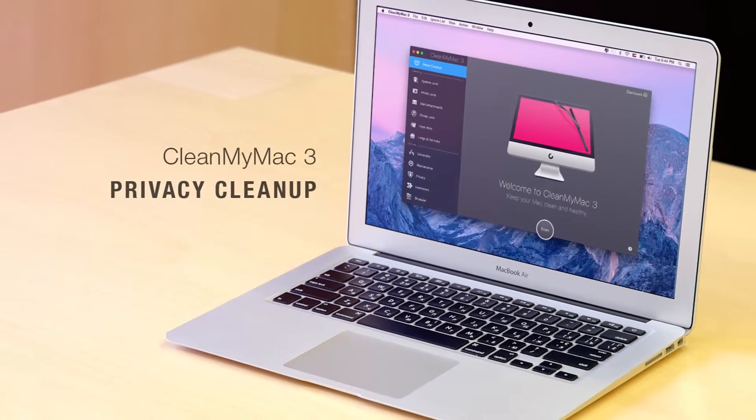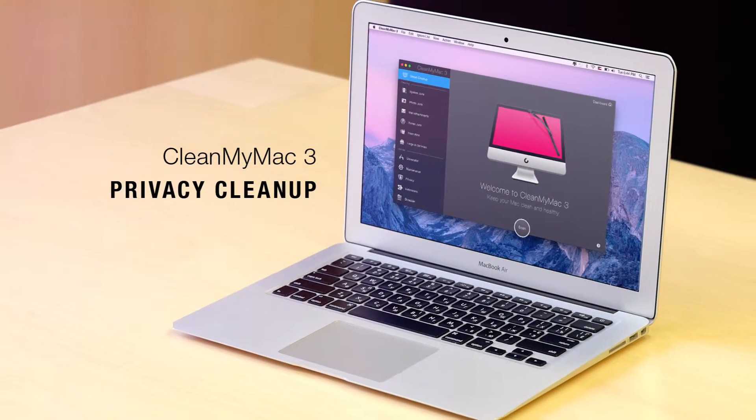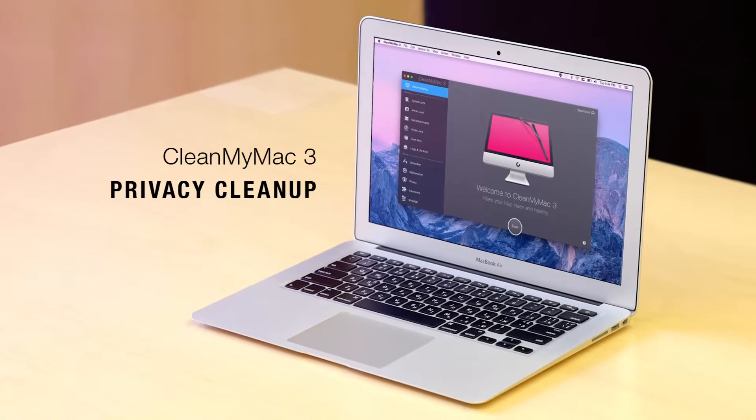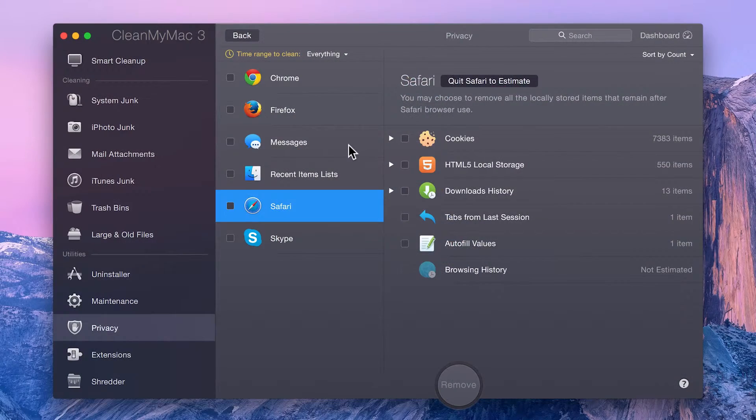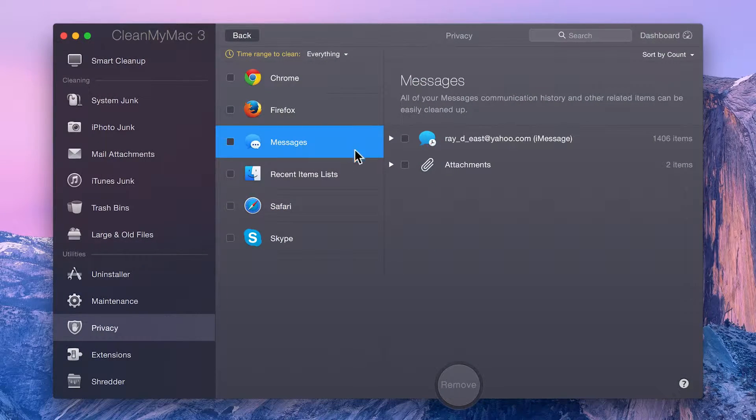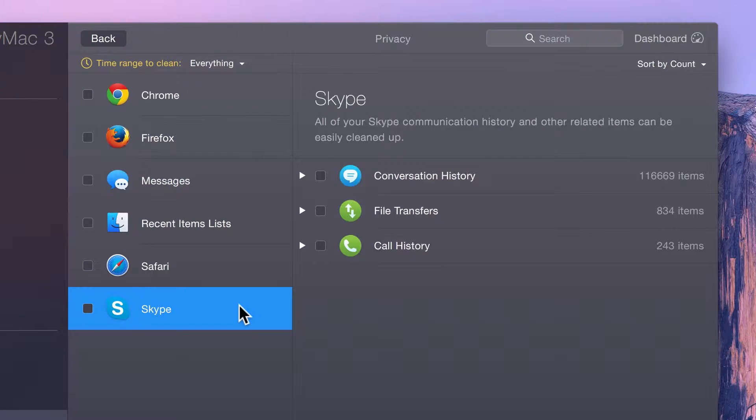CleanMyMac 3's Privacy Utility presents all your Mac's private data in one place, including browser history, chat transcripts, and recently used items, and lets you get rid of them quickly.